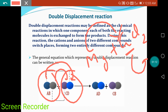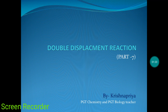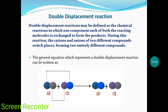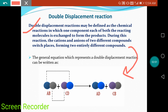In single displacement, only one metal displaces another metal. But in a double displacement reaction, if A is one metal it takes the position of C, and then C comes and takes the position of A — so double displacement occurs. Definition: a double displacement reaction is a chemical reaction in which one component each of both reacting molecules is exchanged to form a product. During this reaction, cations and anions of two different compounds switch places, forming two entirely different compounds.